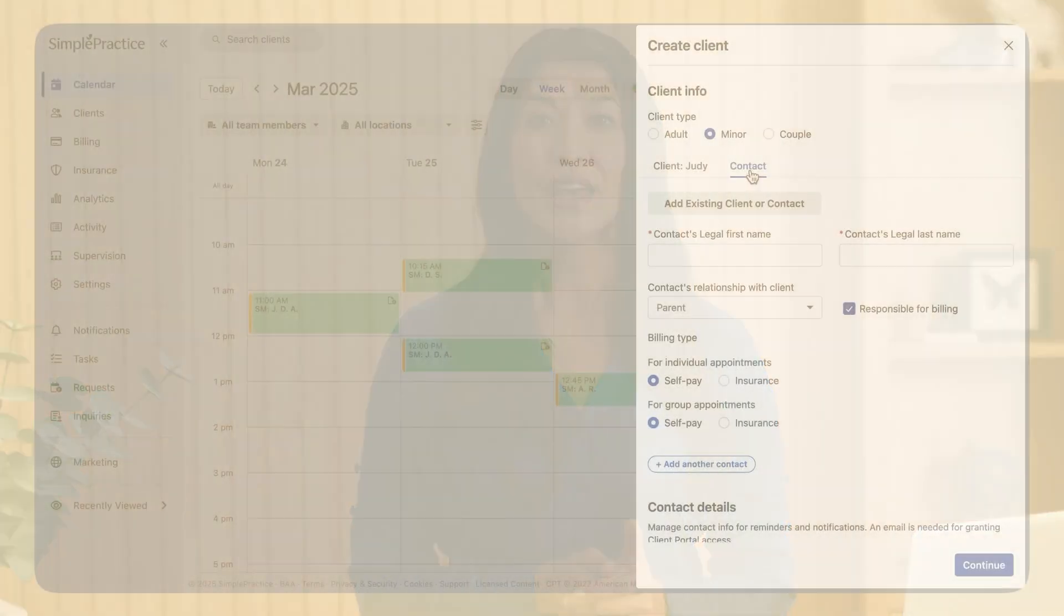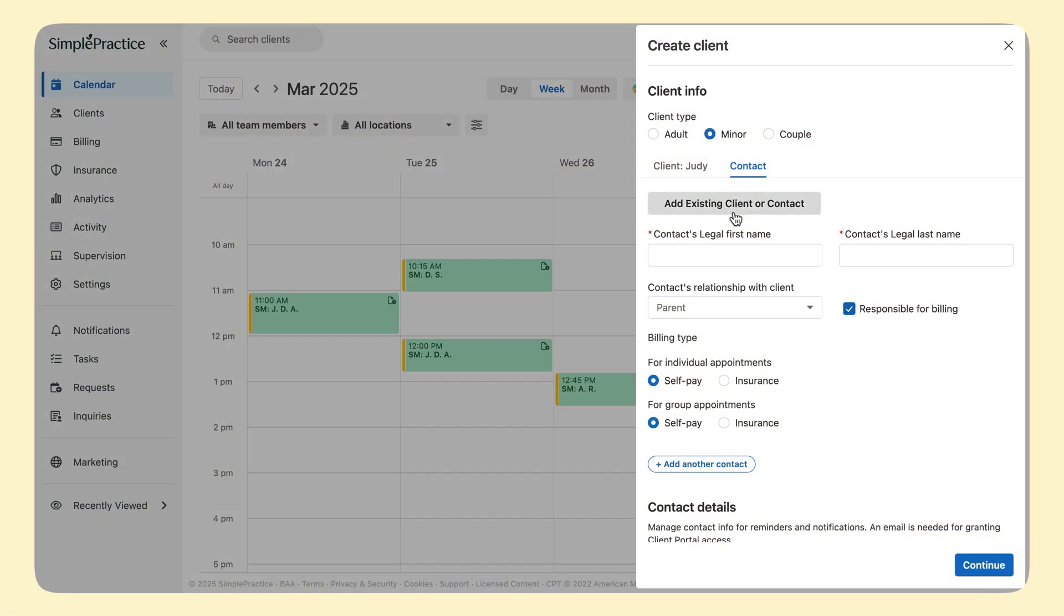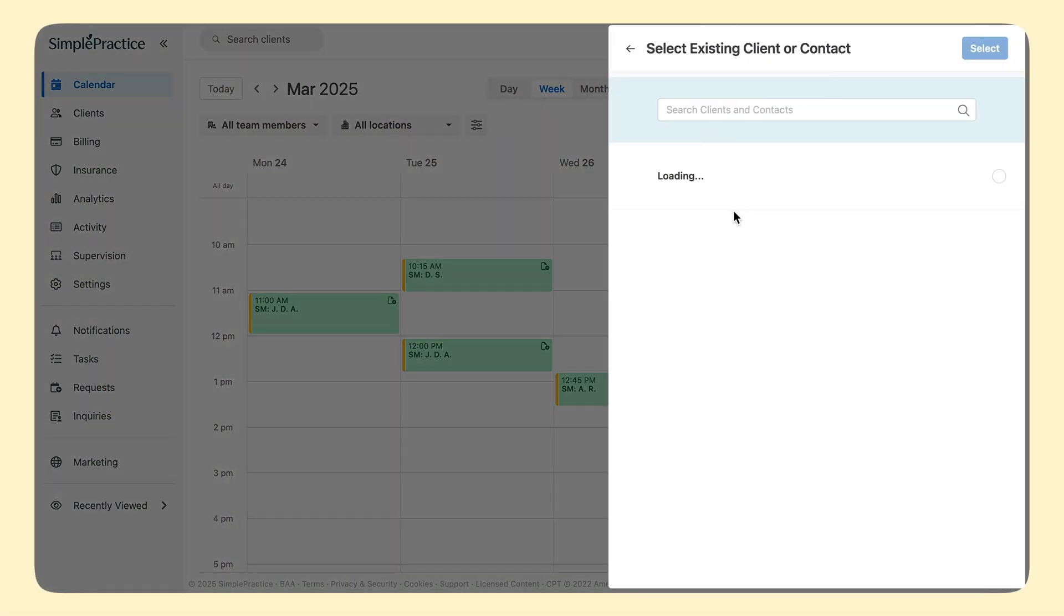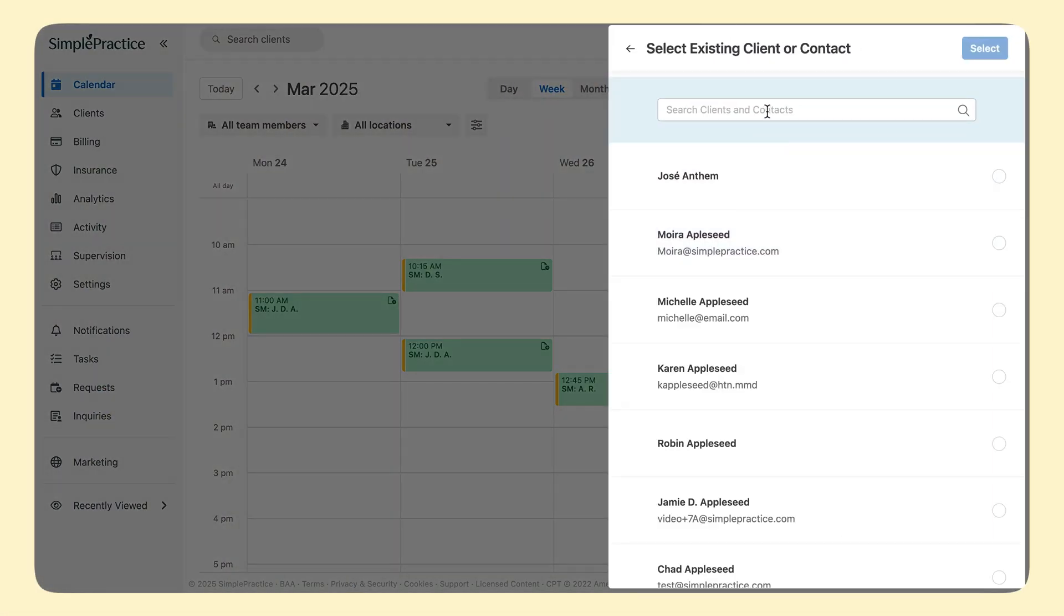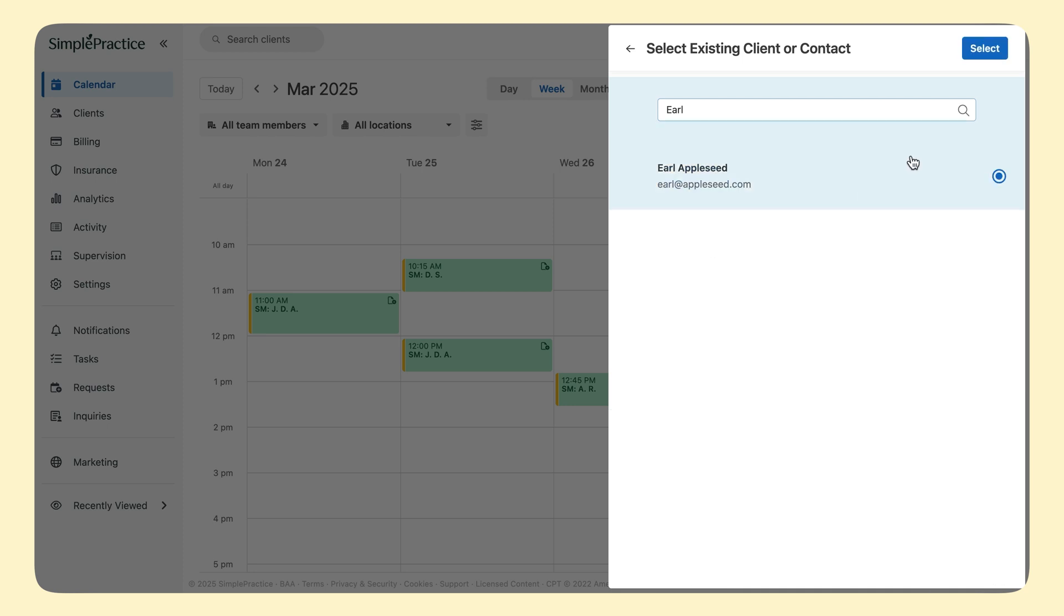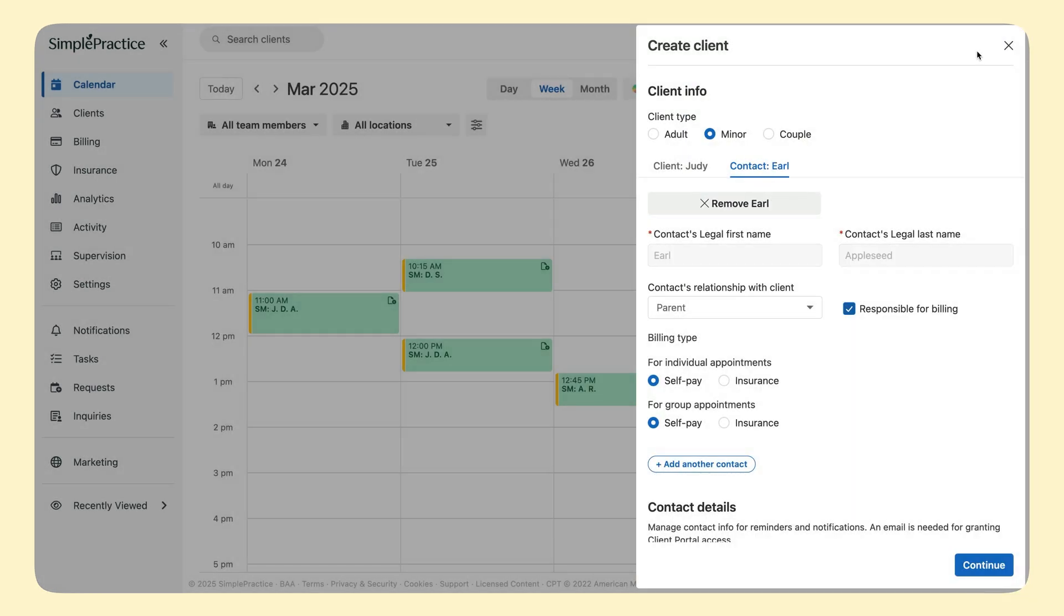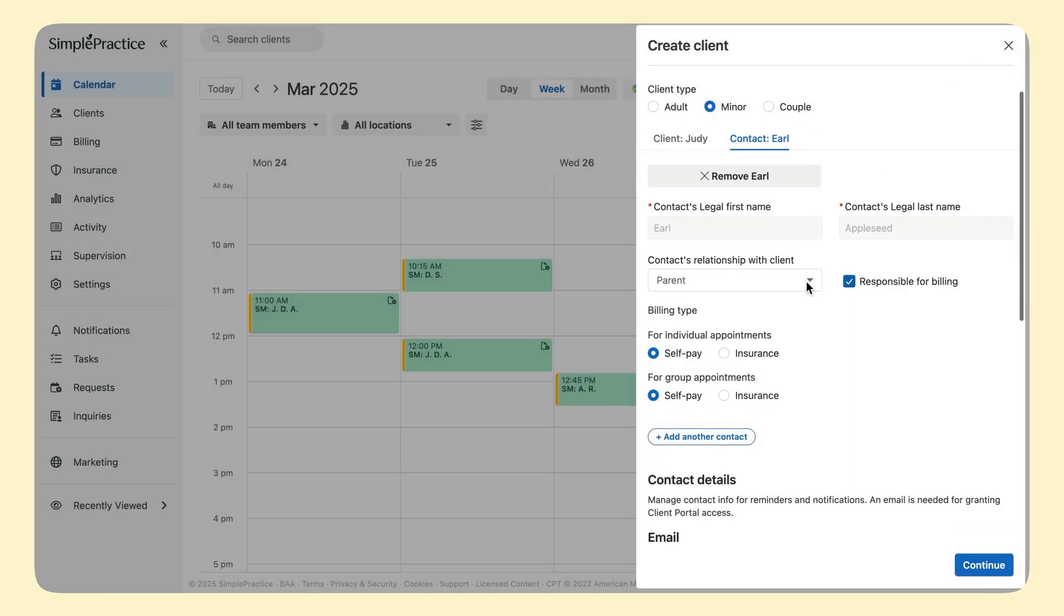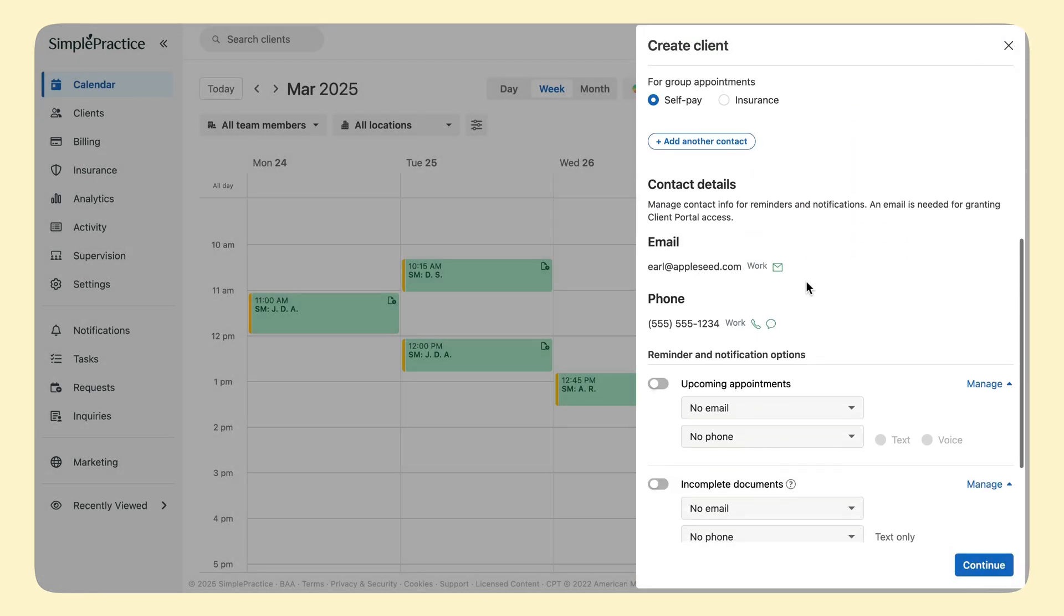I know one of Judy's parents is already in my system, so I don't need to create a duplicate profile. Click Add Existing Client or Contact to search for and select that profile, Earl Appleseed. His information is automatically added.